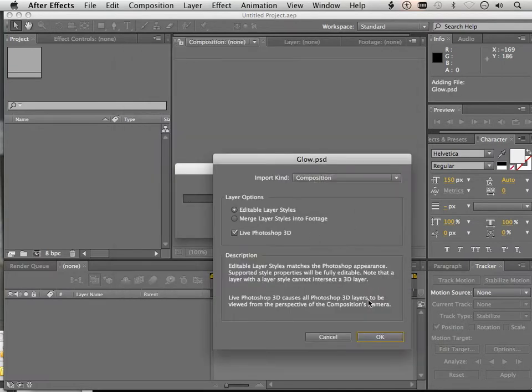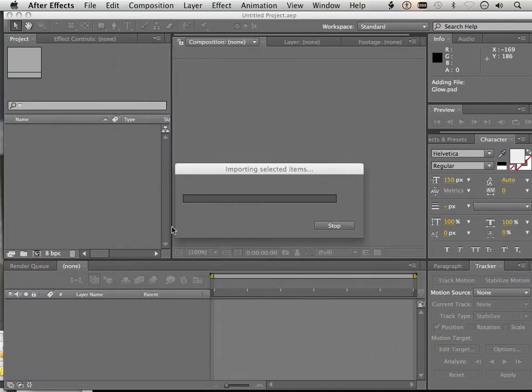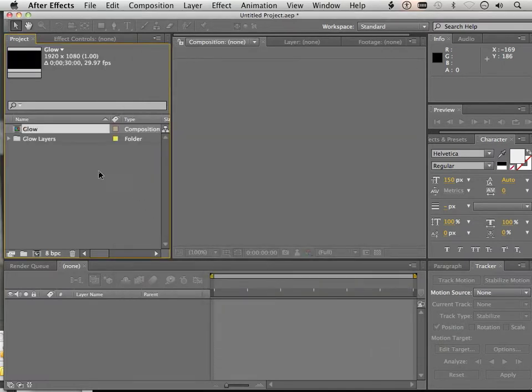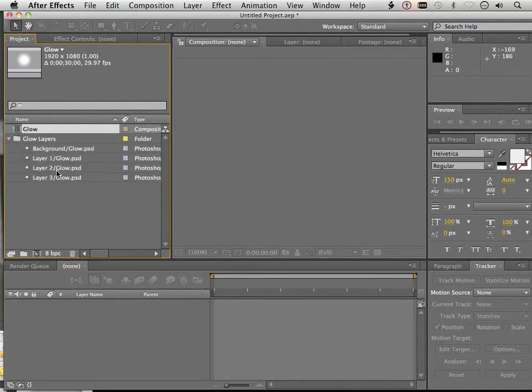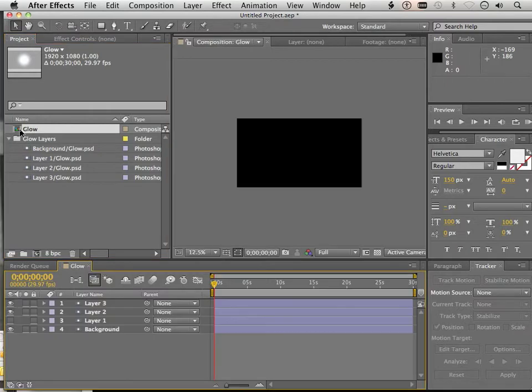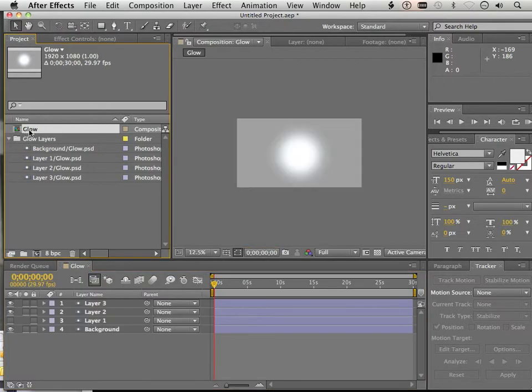And import it as a composition. That way all the layers come in with it. So I have all these layers. You can see each one of them. If I double click Glow, it doesn't look anything like that, however.